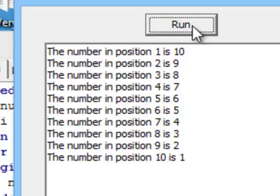And there it shows you that in position 1 we have stored the number 10. In position 6 the number stored is 5. In position 8 the number stored is 3. So that is a first use of arrays.